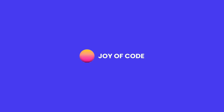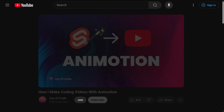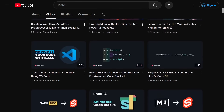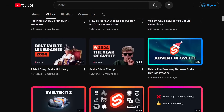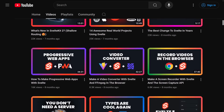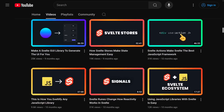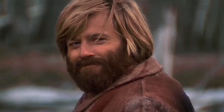I'd like to thank this video's sponsor: you, the viewer. You can support the channel through Patreon or a YouTube channel membership. Members get early access to videos, help shape the content, and get a special Discord role. You can find all the links in the description. Thank you for your support.